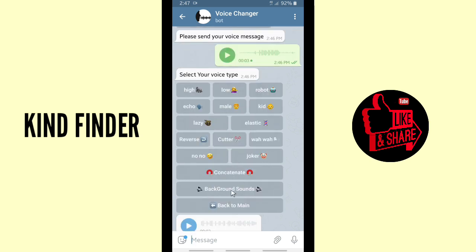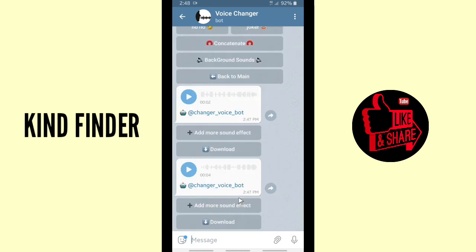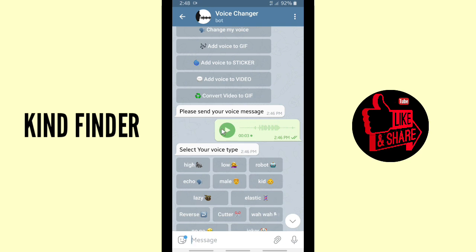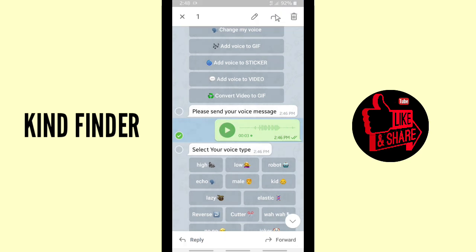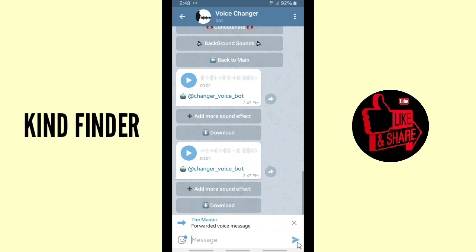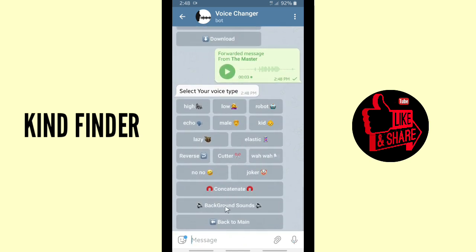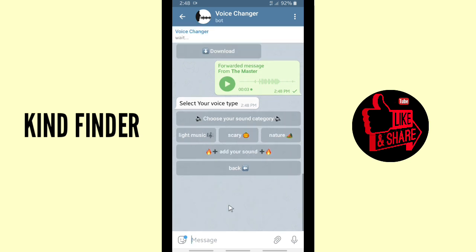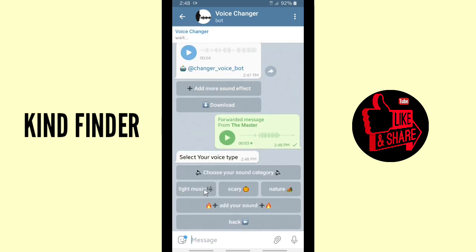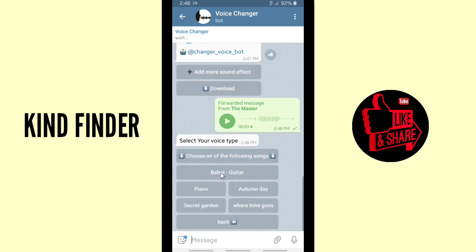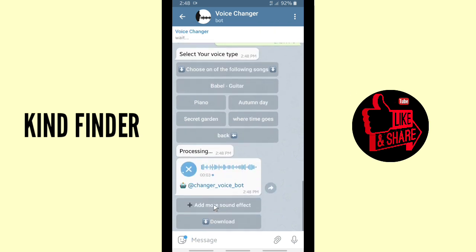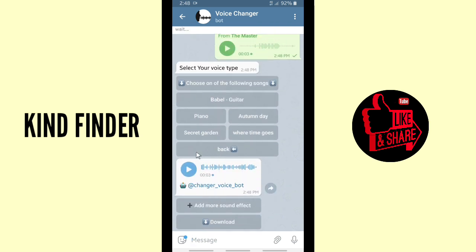You can also add background sounds. I'm gonna forward my voice to the Voice Changer again and add background sounds to my normal voice. I'll try light music — maybe 'Secret Garden.' All right, so now let's listen to this.